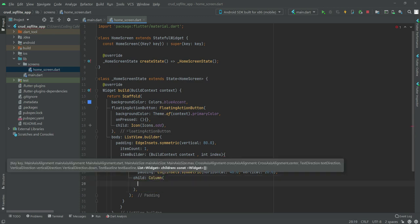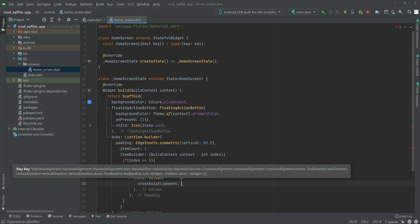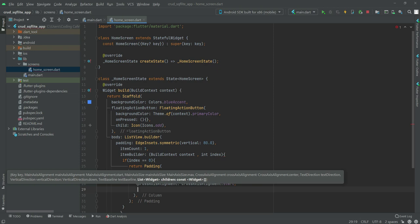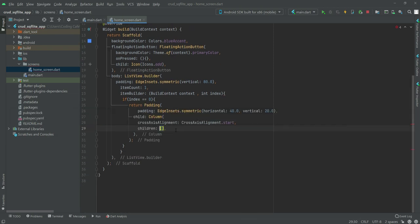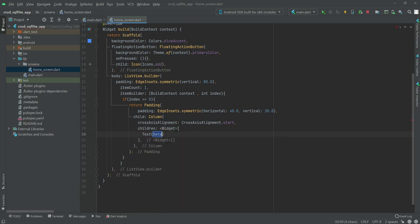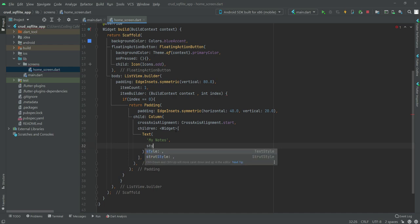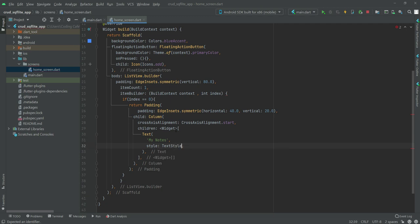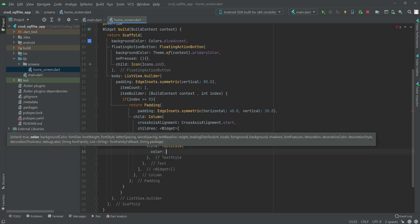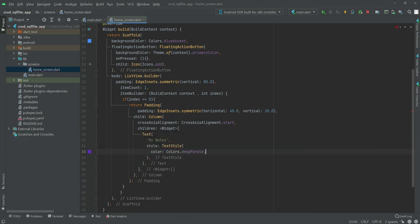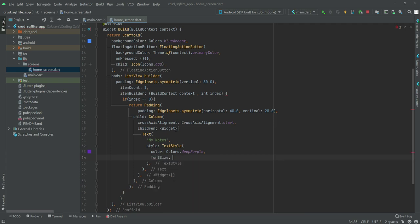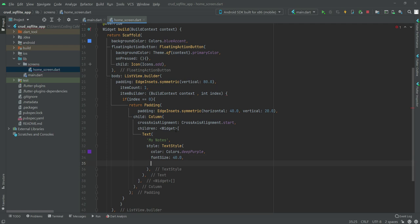We'll create a child with a Column, and inside the column the crossAxisAlignment will be CrossAxisAlignment.start. Then we'll create a children list and add a Text widget with the text 'My Notes'. We'll open up a style with TextStyle — the color will be Colors.deepPurple, the font size will be 40.0, and the font weight will be FontWeight.bold.